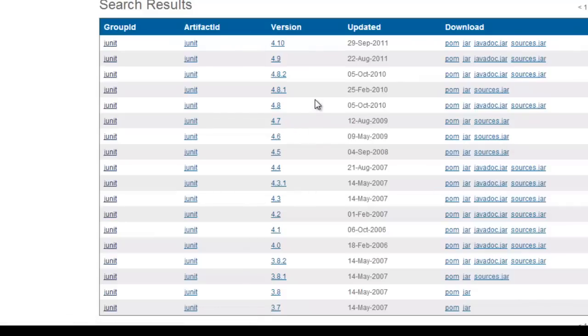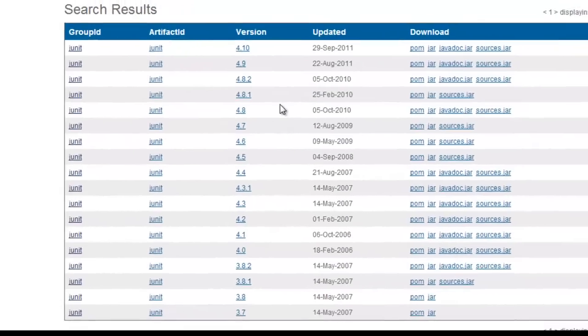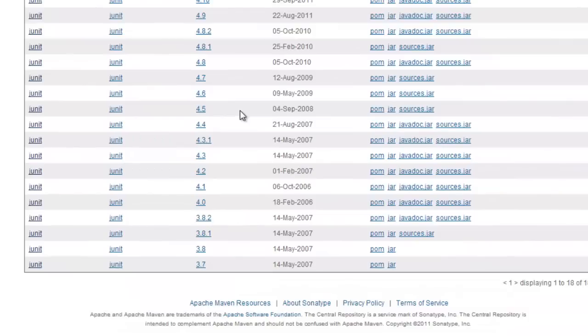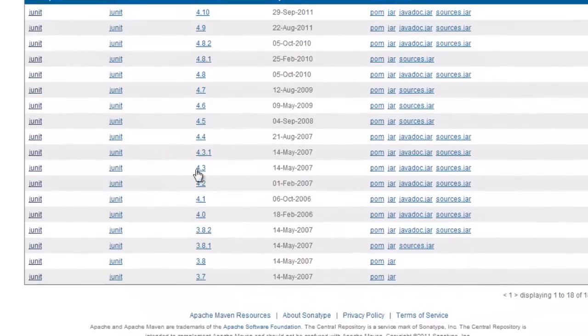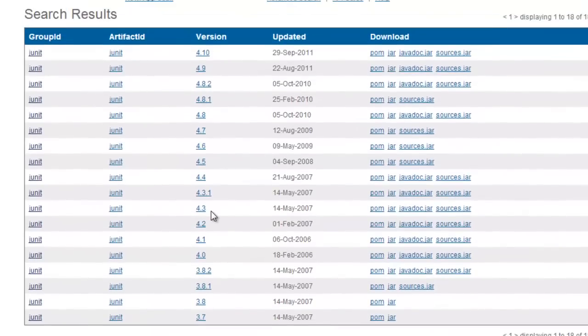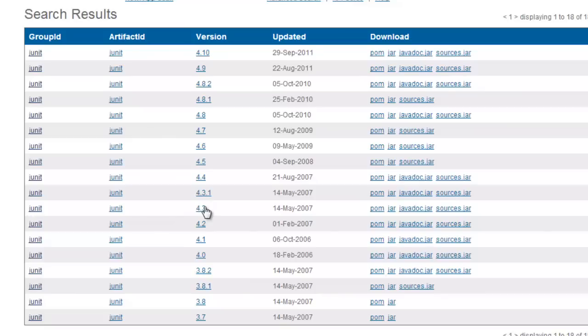There's JUnit with dependencies. Here's all 18 versions of JUnit. So in Maven I could choose 4.3. I could change my POM to download 4.3. It would come here and download 4.3. And where does it download it to?